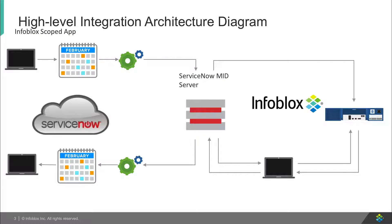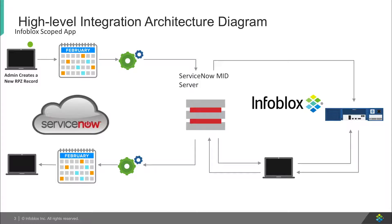Now let's take a high-level overview of a workflow. Do note that all workflows can be edited or changed to meet business requirements. First, a ServiceNow admin creates a new RPZ record on ServiceNow through some table.